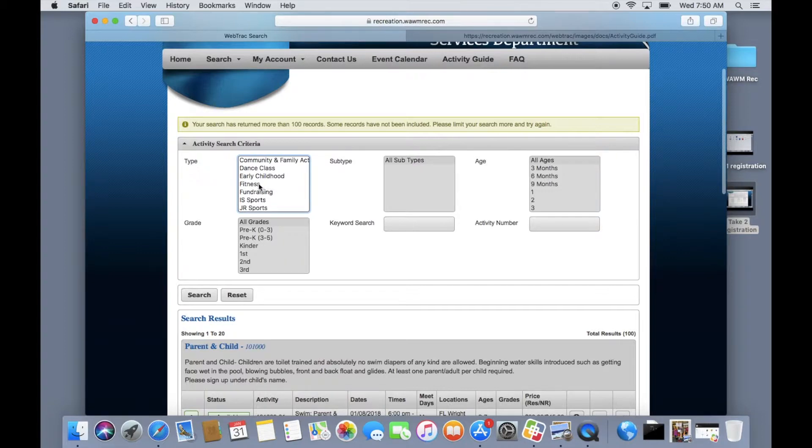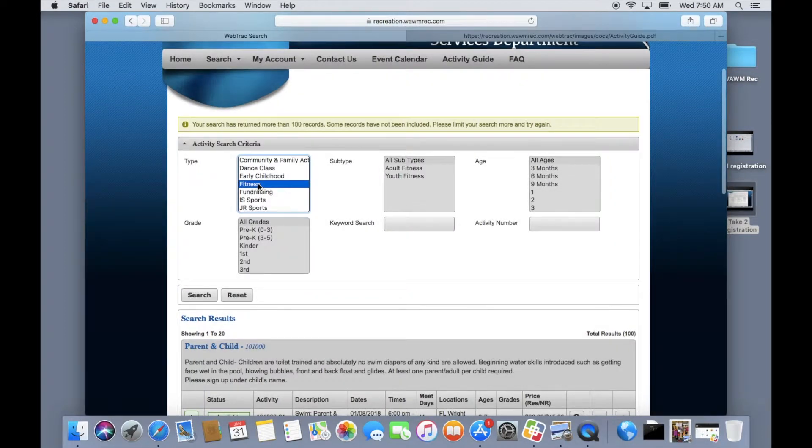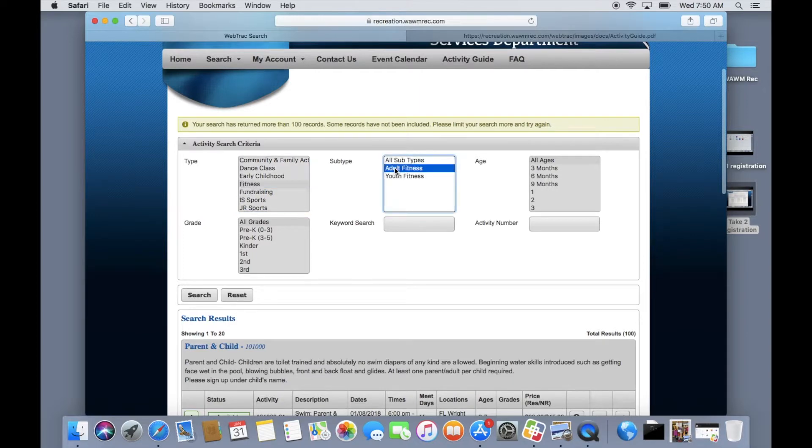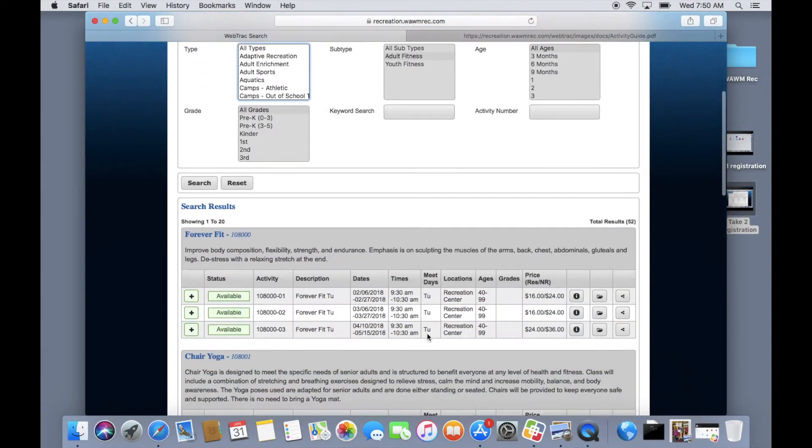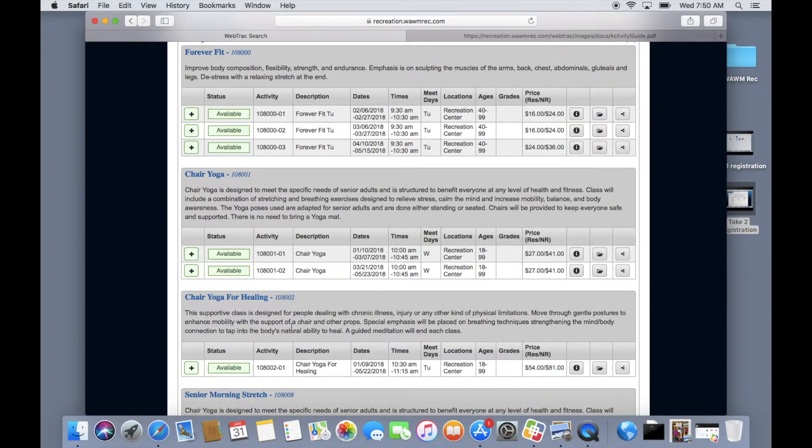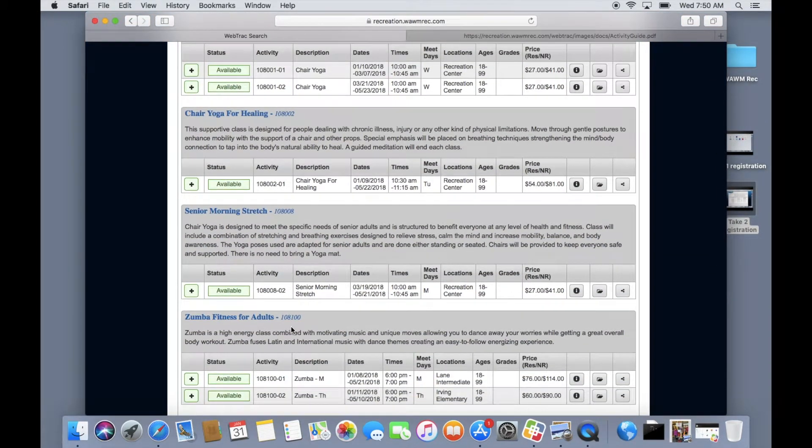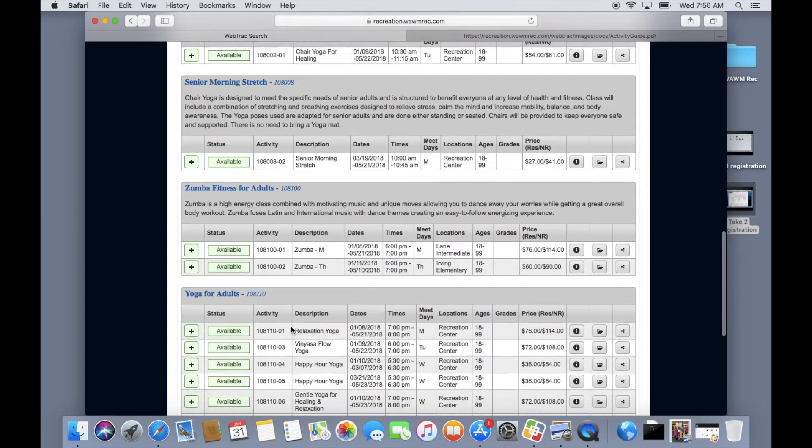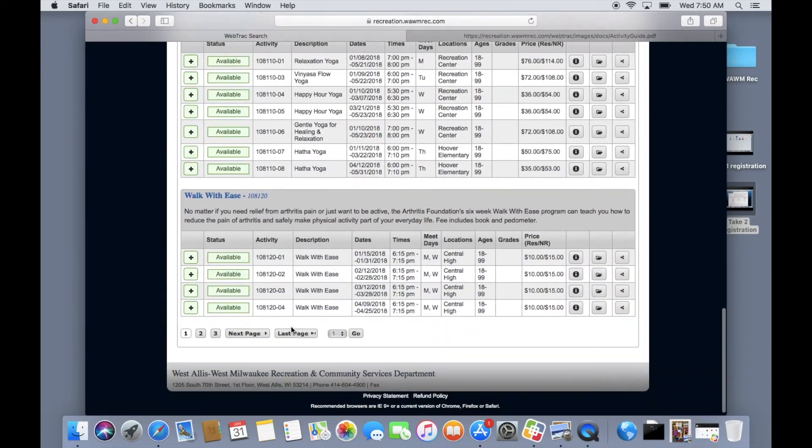Let's just say for the purposes of this video that you would like to sign up for an adult fitness class. You would choose fitness and then adult fitness to pull up the matching programs. As you can see we have a lot of great classes. You can see all of the classes offered under your search parameters by scrolling through each page at the bottom.